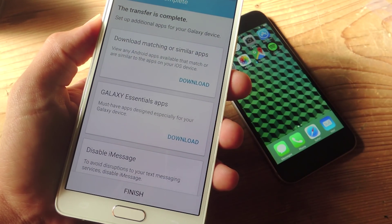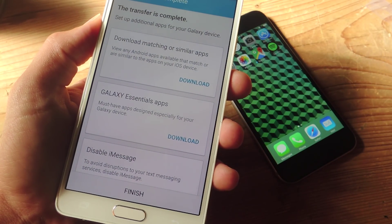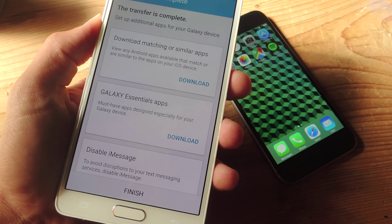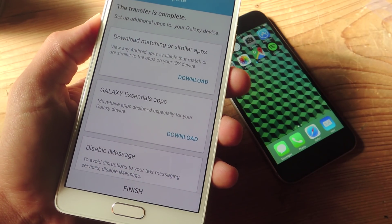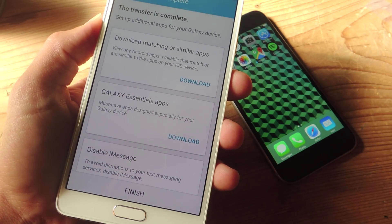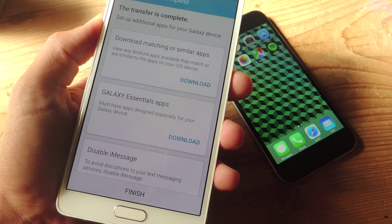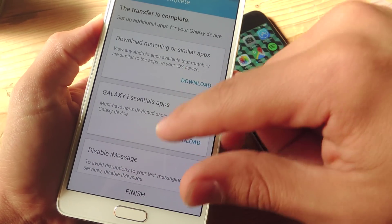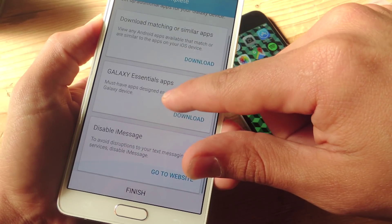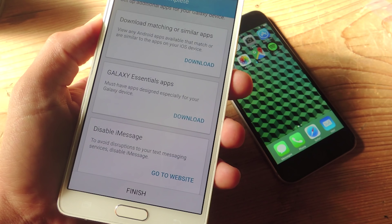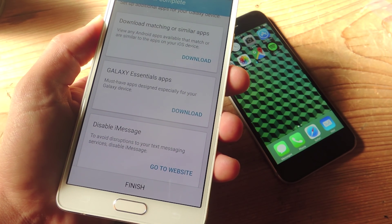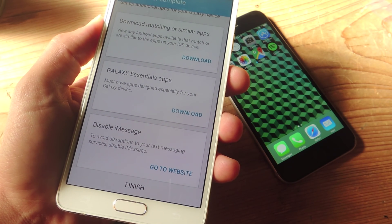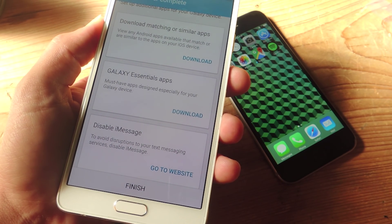So let's say I have Spotify or Google Maps on my iPhone. I just hit download and I'll download all the apps that are available on Android onto my new Samsung device. Then you have the option for Galaxy Essentials and disable iMessage so you don't get some errors or disruptions on your new device.